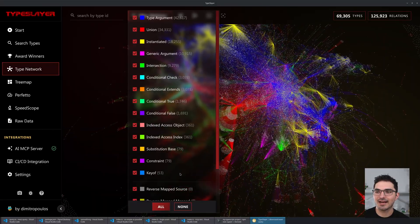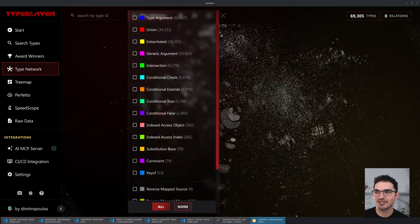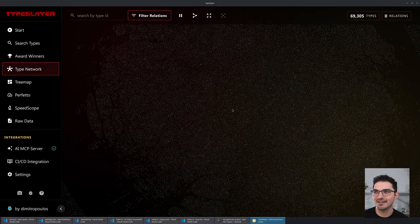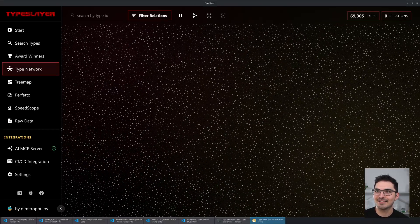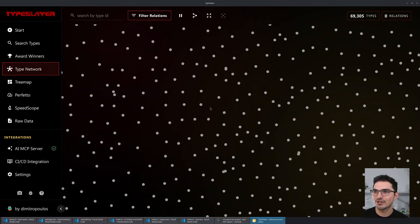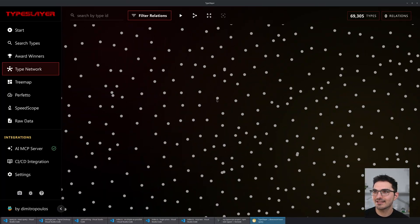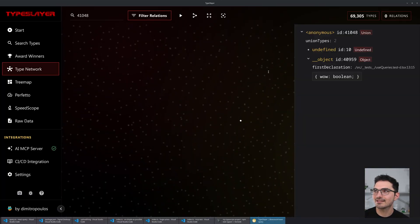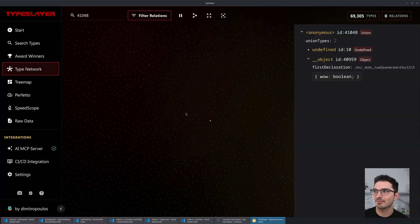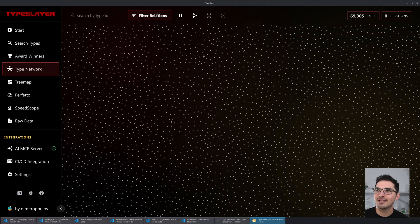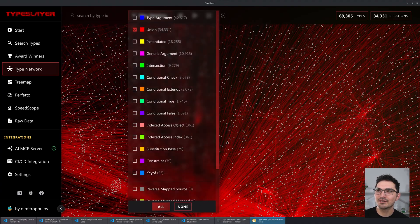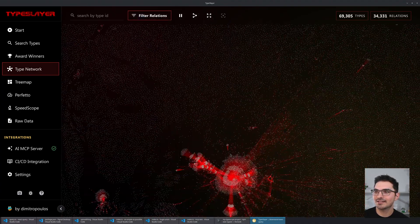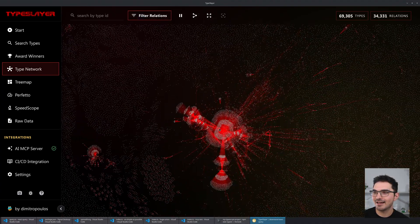We can go up to this list here and see all the different kinds of relations. We can click 'none' and it fans out like that. Every single one of these dots is a type somewhere in your project. Let's bring back 'union' for example.